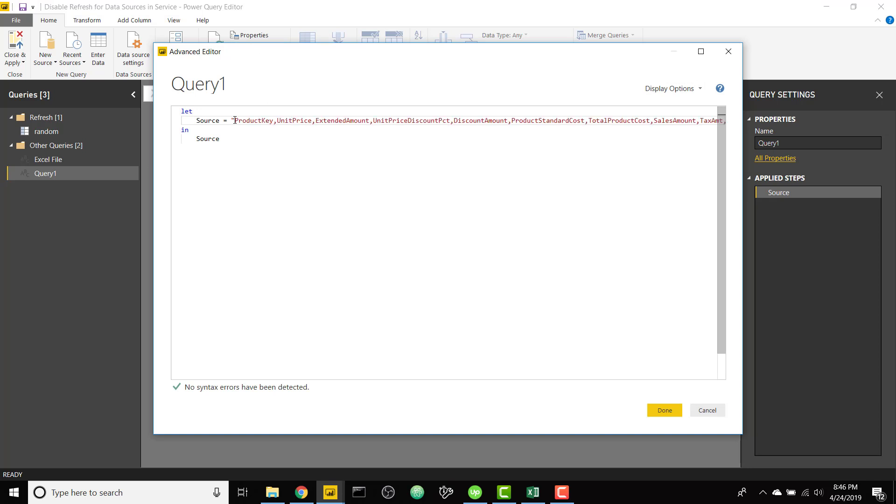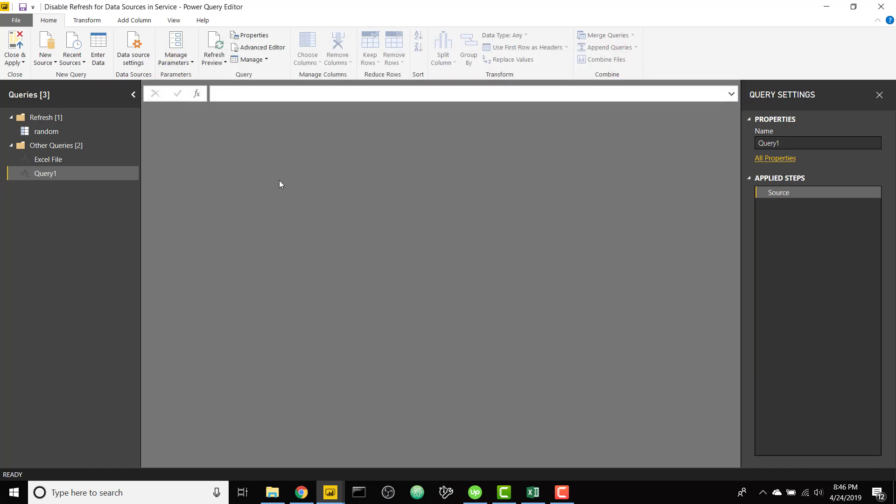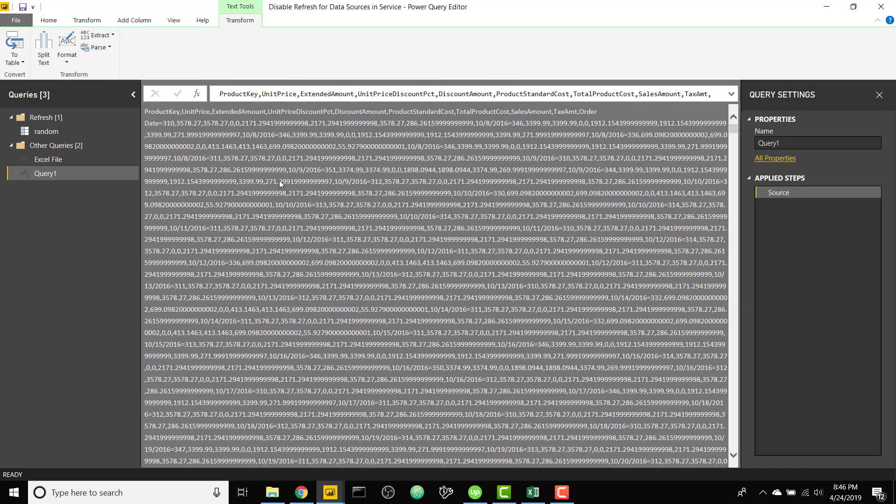We can just copy and paste that or paste that directly into the quotation marks and click done. So that is going to leave us with our big text string again, but at this point we don't have any connection to Excel or any unsupported data source.